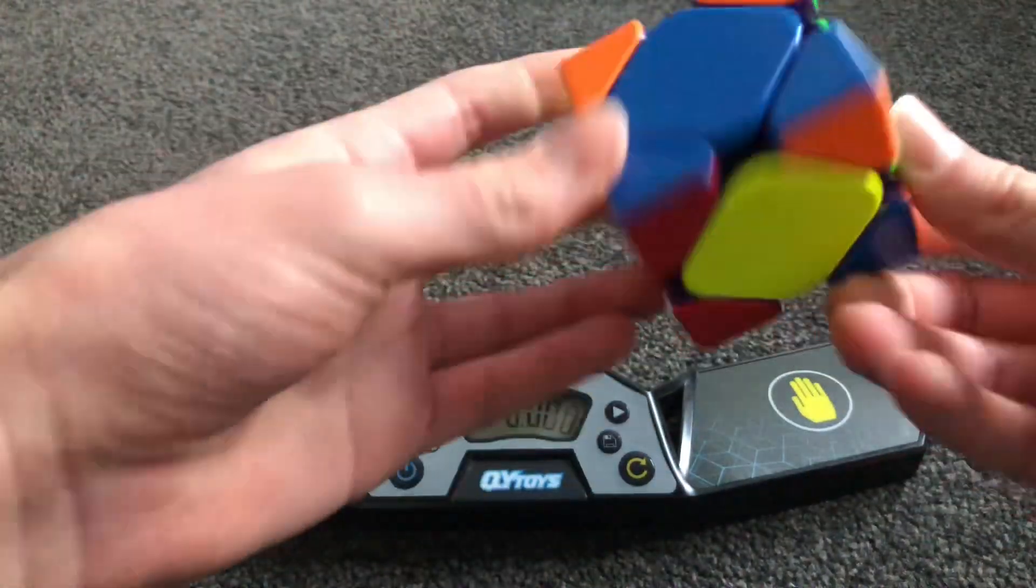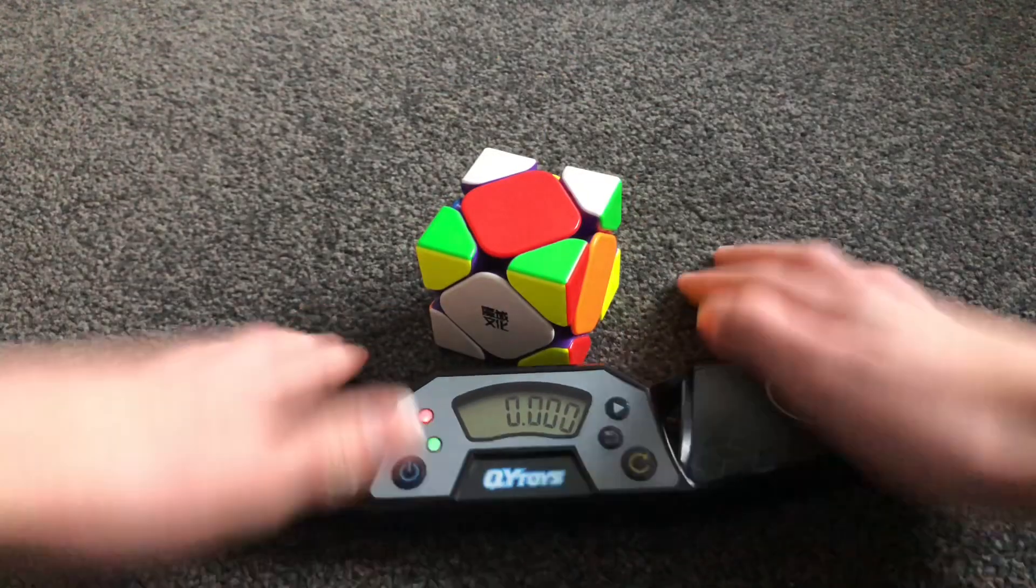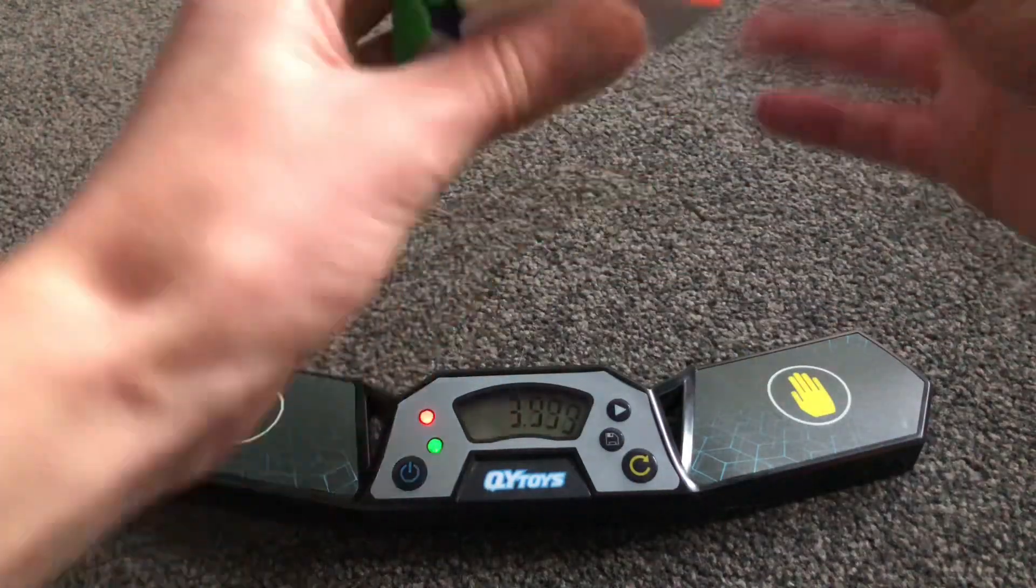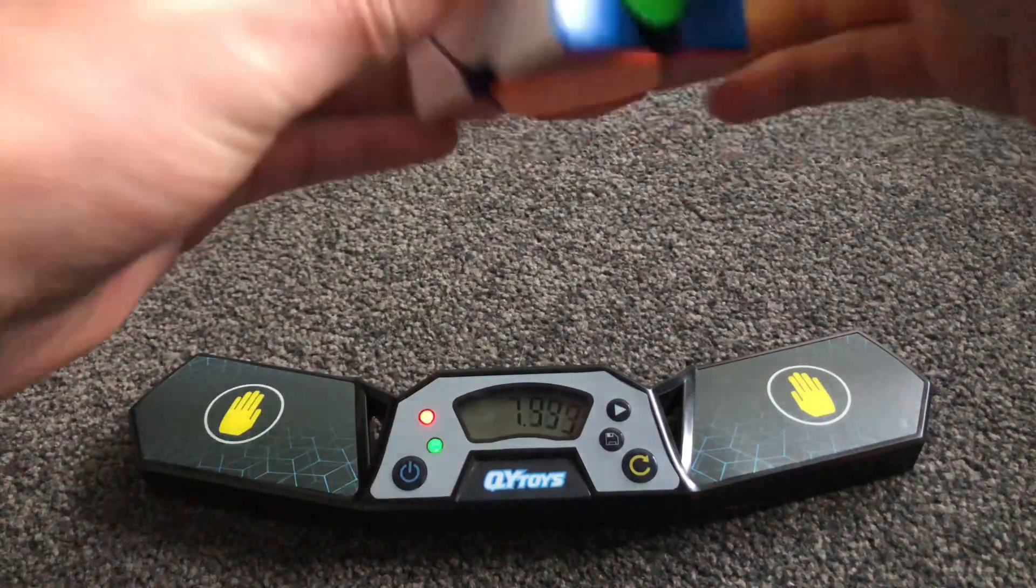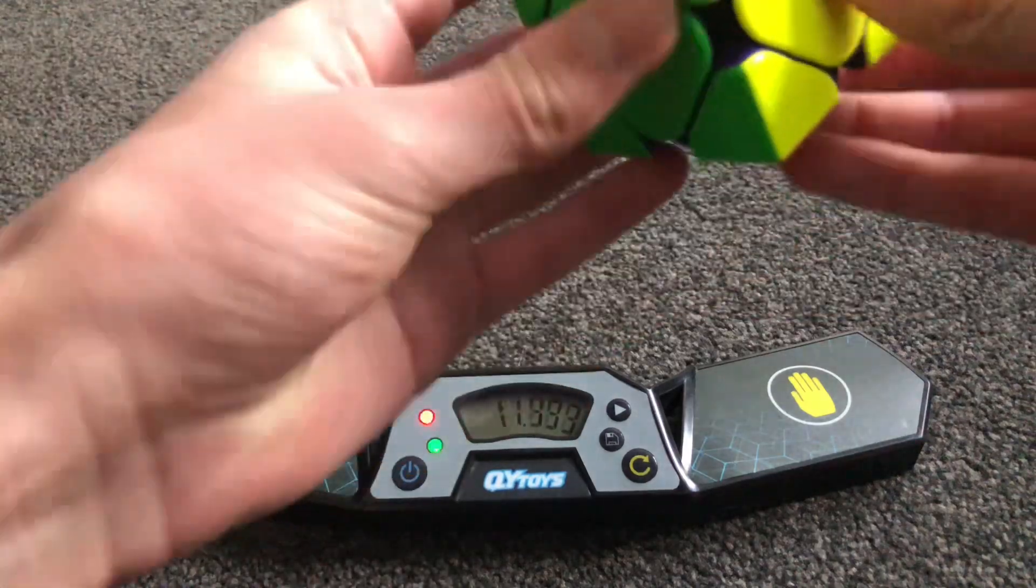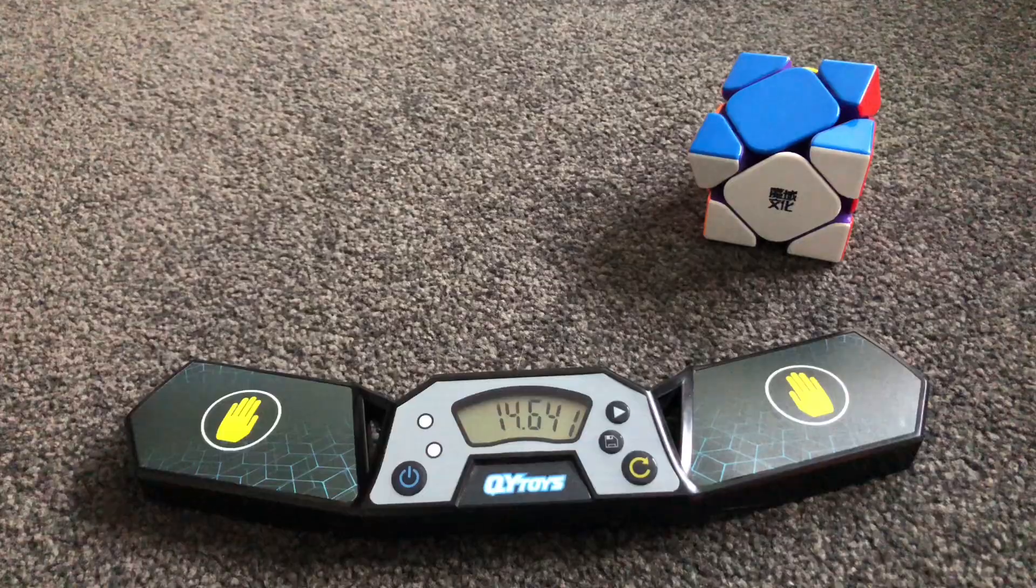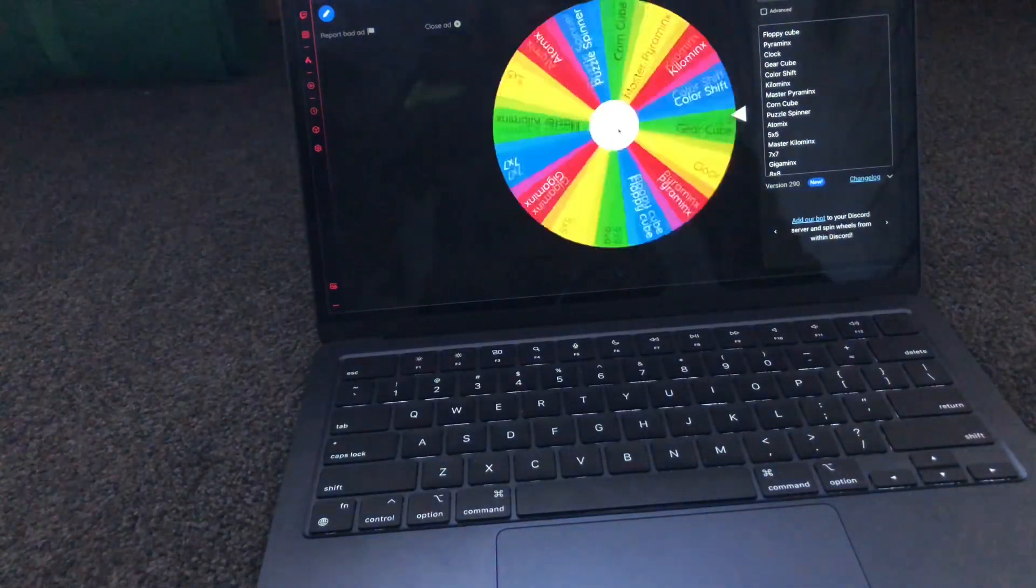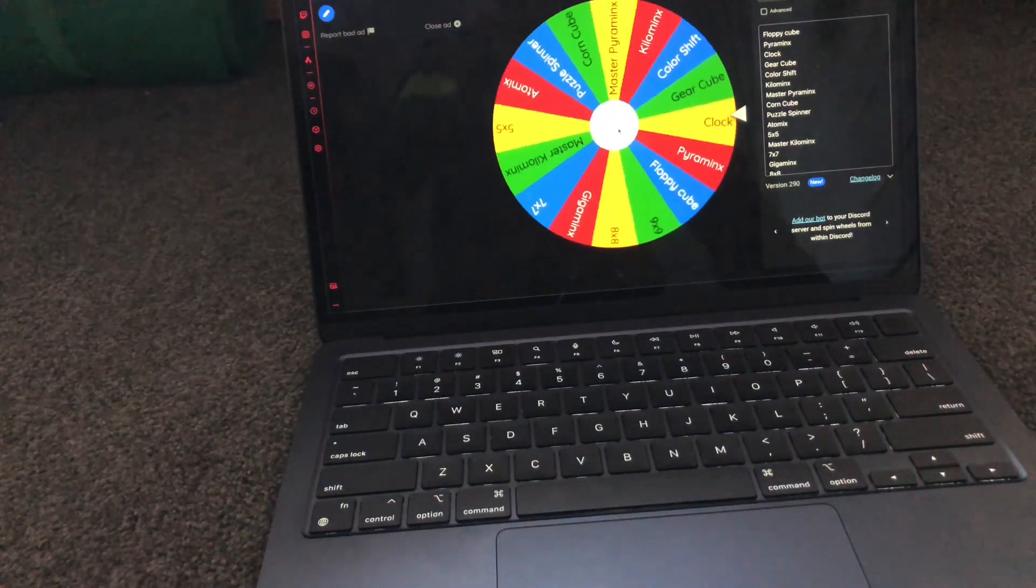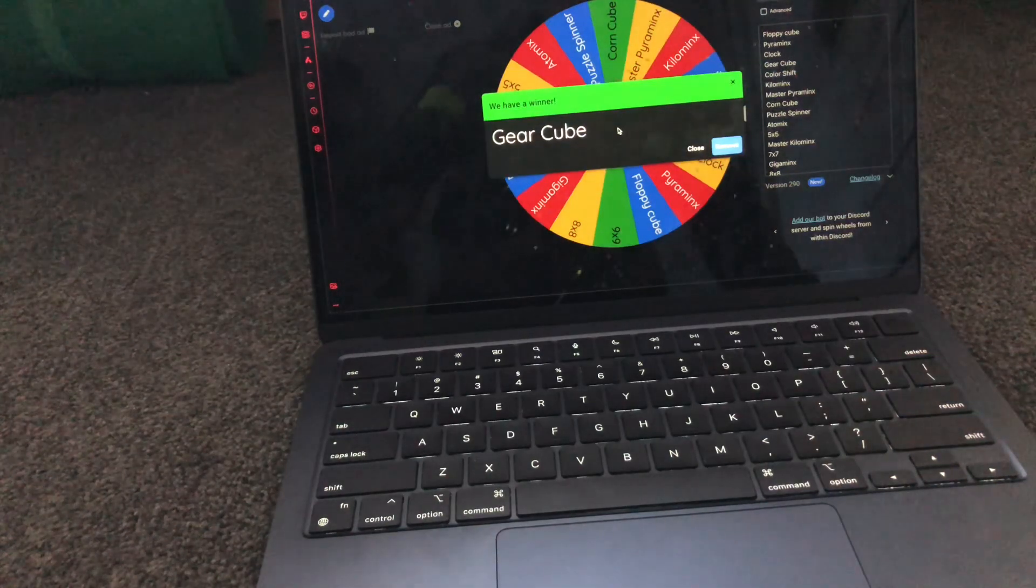Alright. That was kind of slow. Alright. This could be the last one. Okay, looks like it's not the last one.